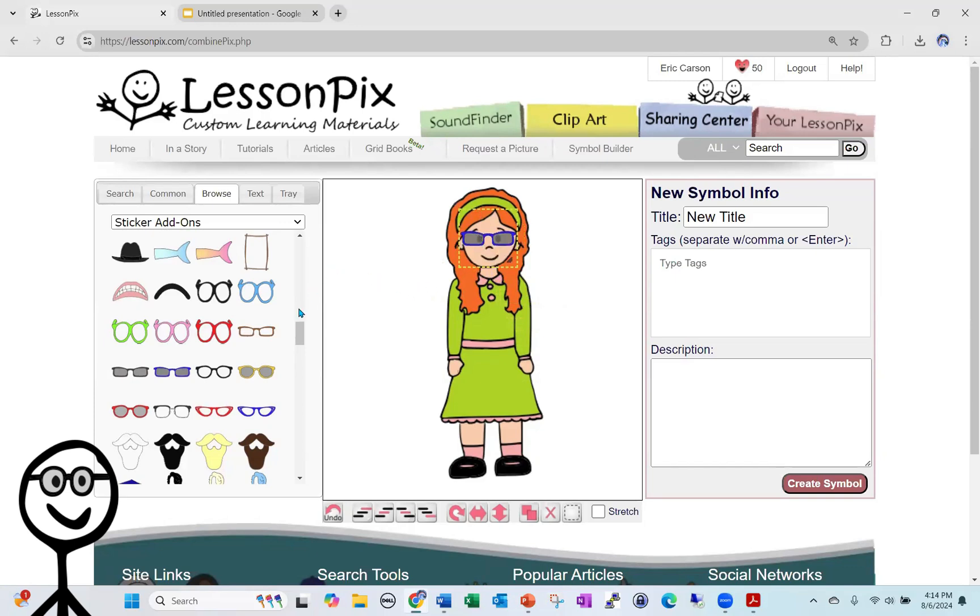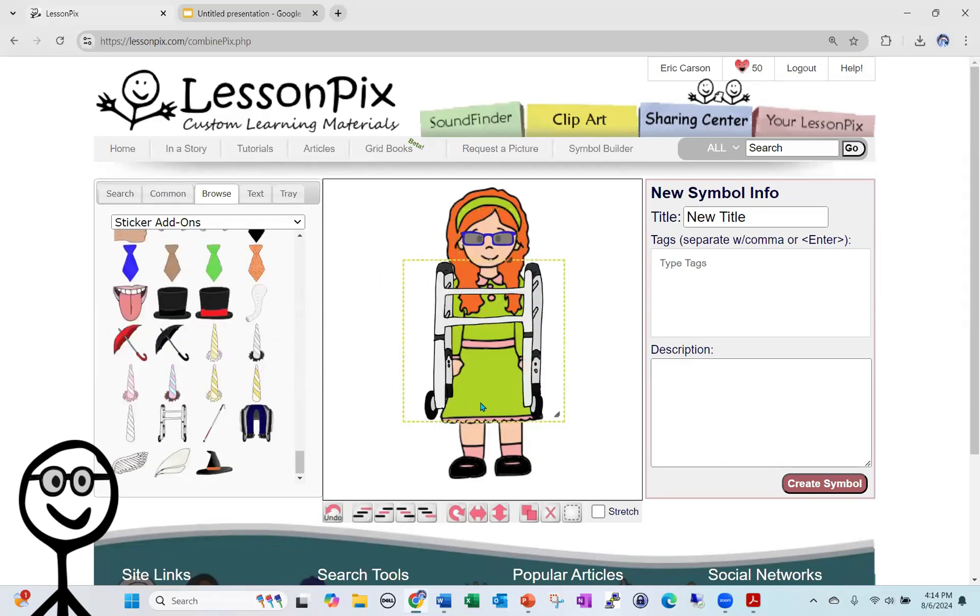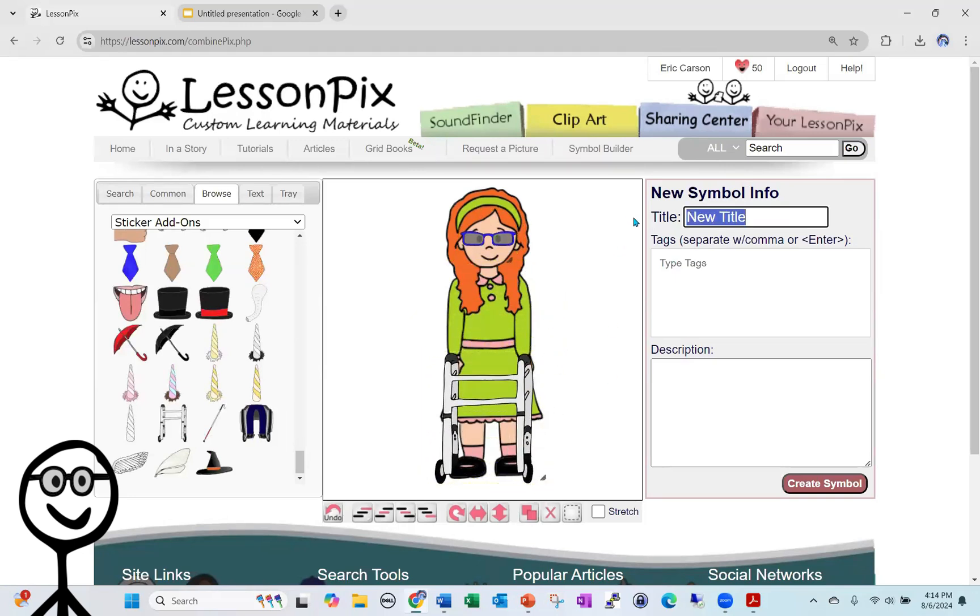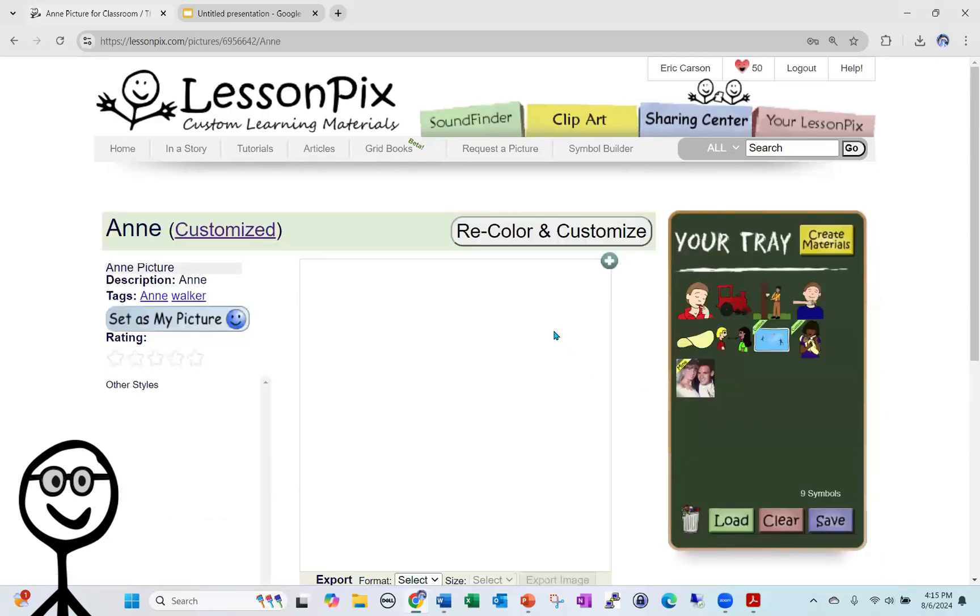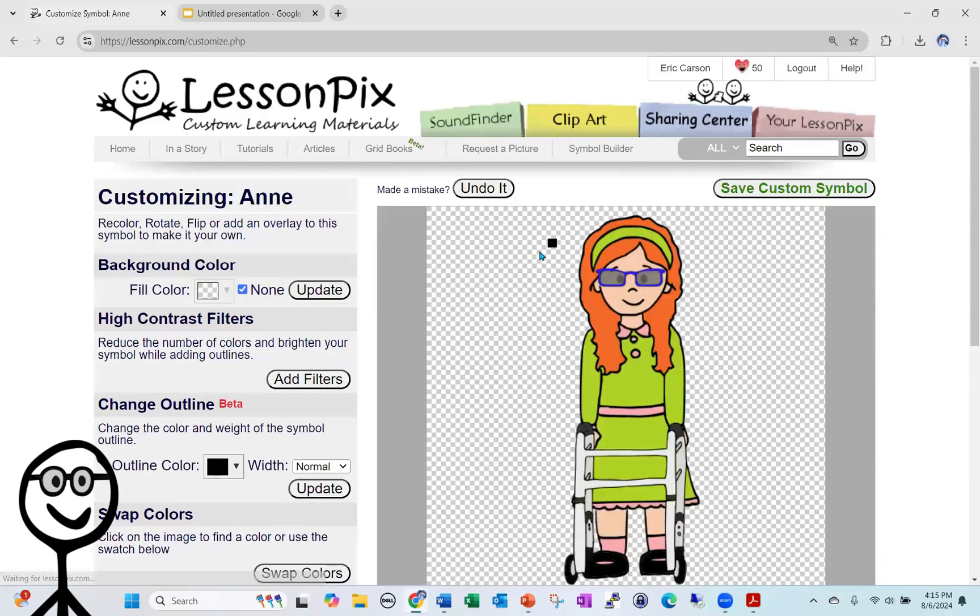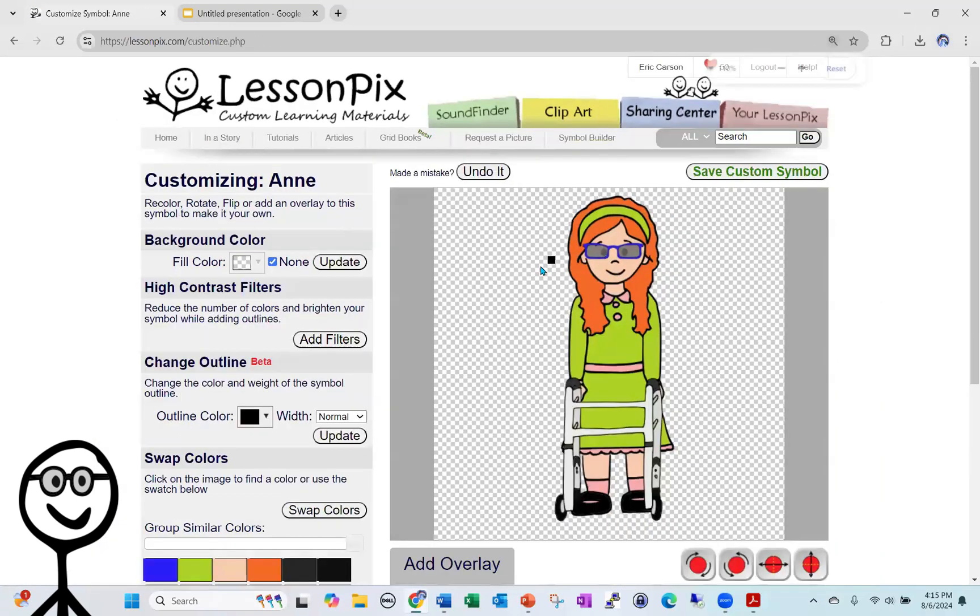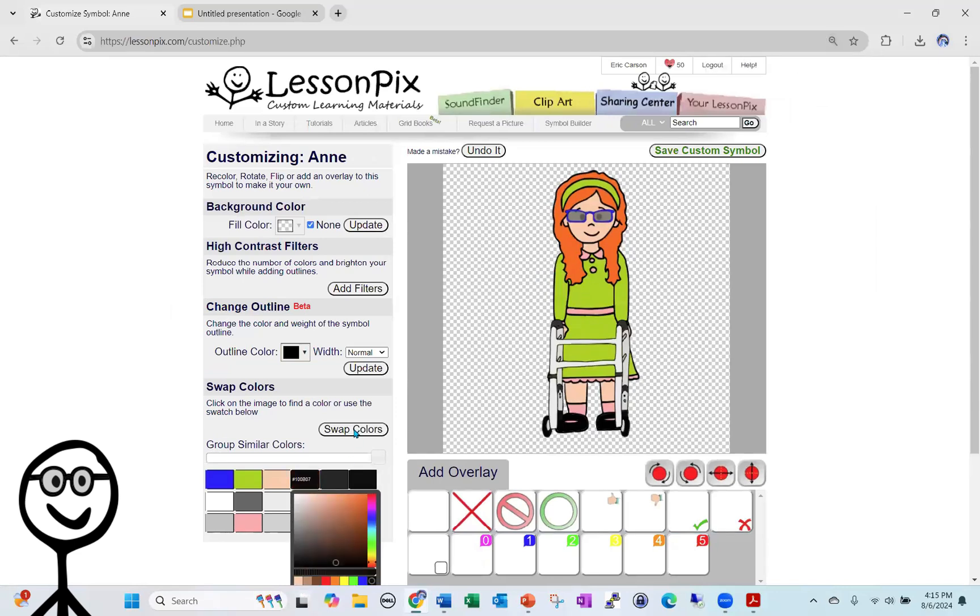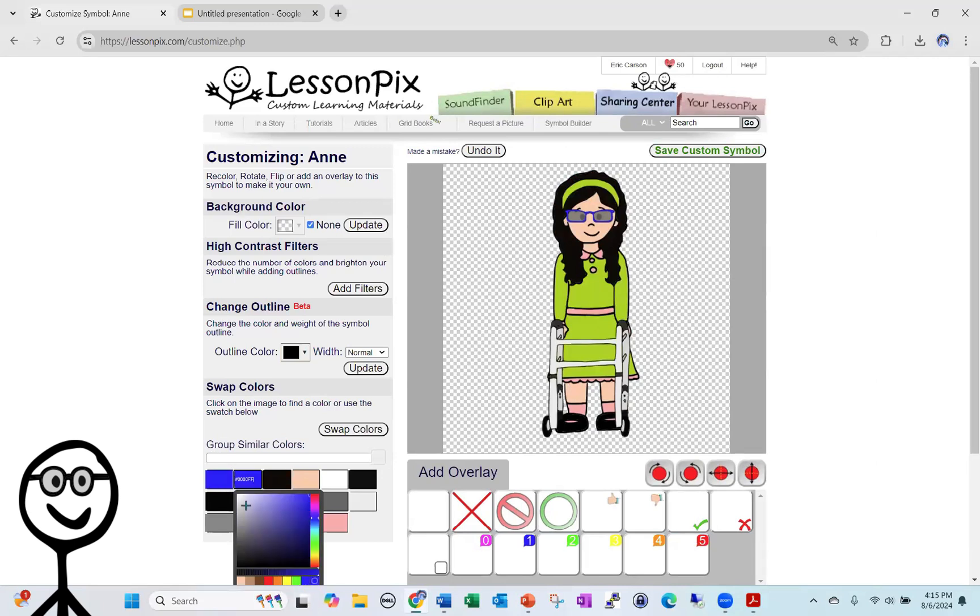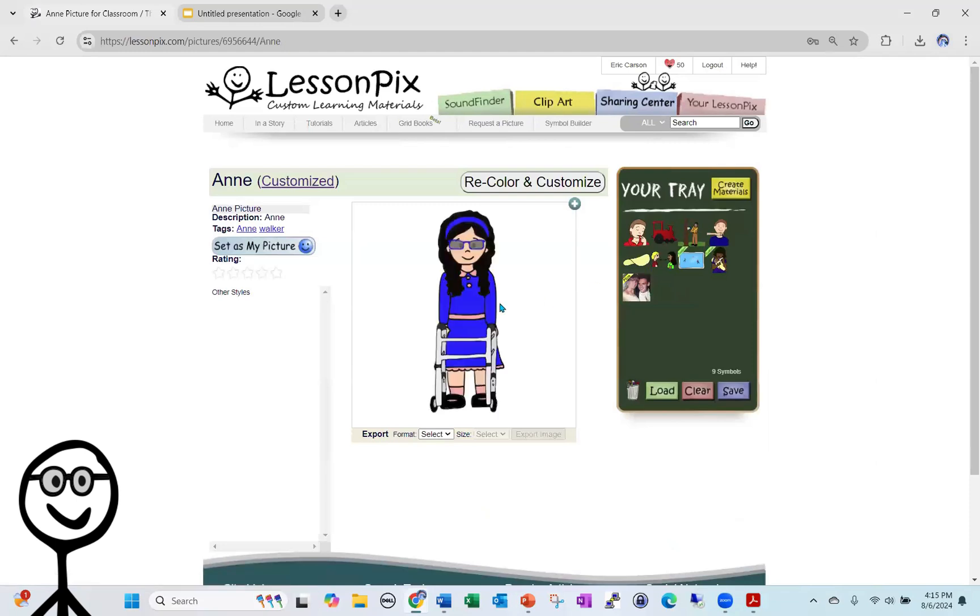We said she wears glasses, so I'm going to drop some glasses on her. And we said she uses a walker. This image just became a lot more relevant to her. Let's say her name is Anne and she uses a walker, so I'm going to use that as a tag so I could pull this image up again. But I also said she was brunette and she liked blue, right? So let's recolor and customize her. We're going to make her brunette, and we're going to change her dress to blue. And now we're going to save that custom symbol.